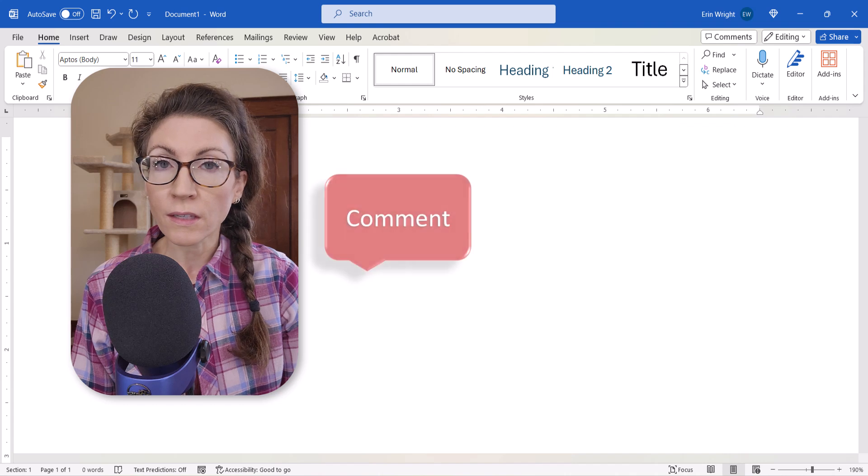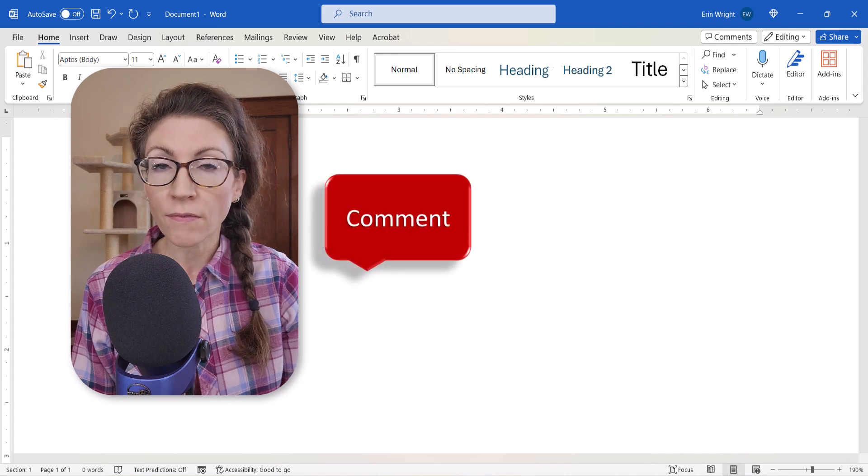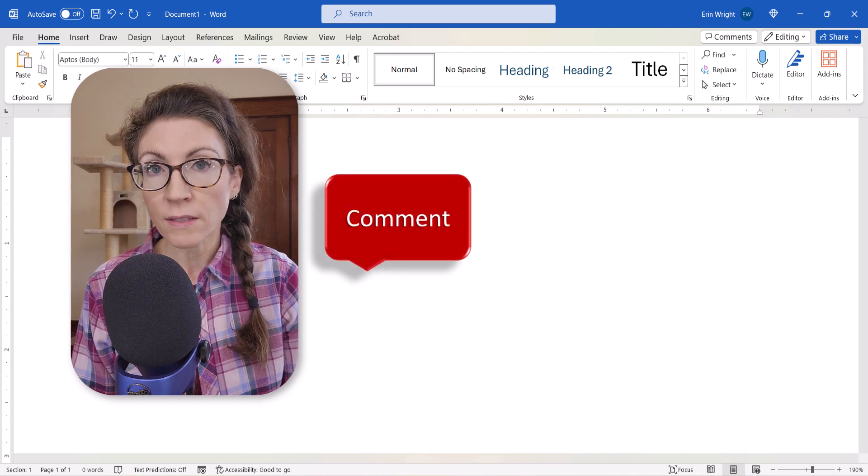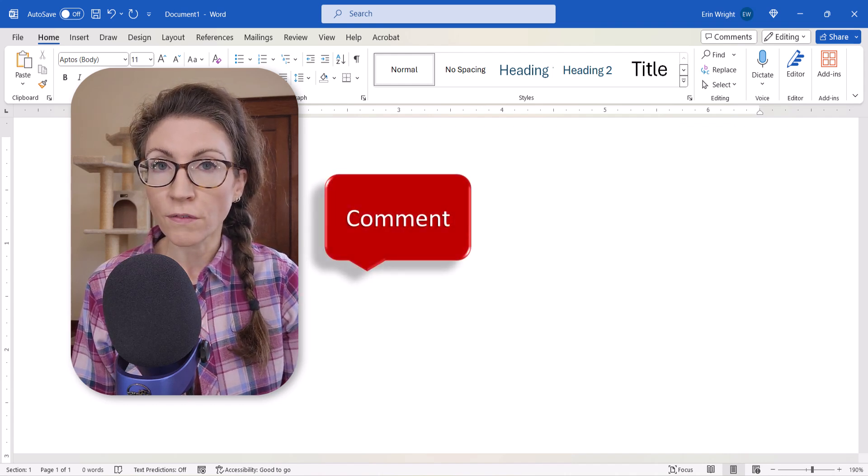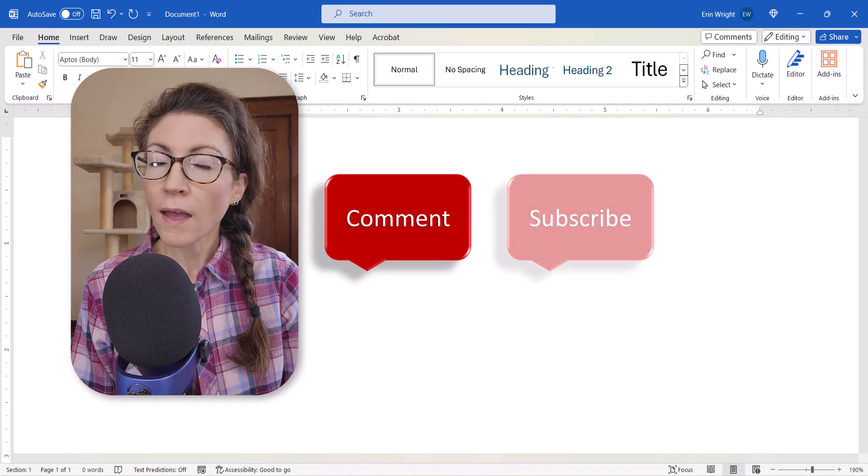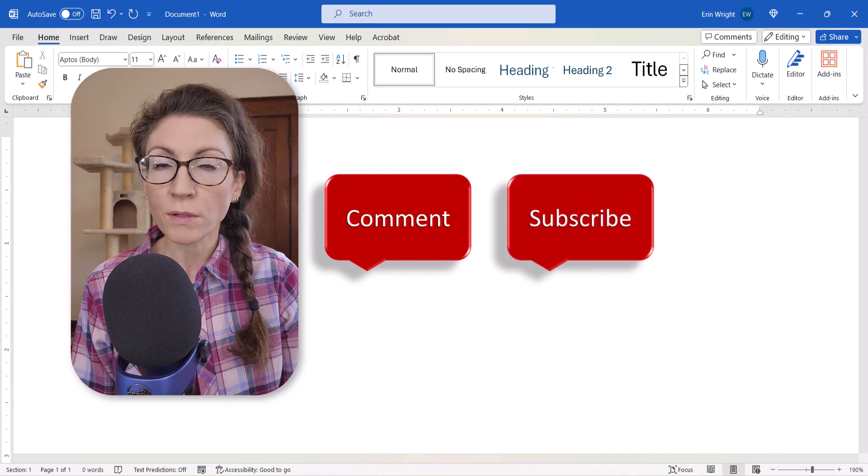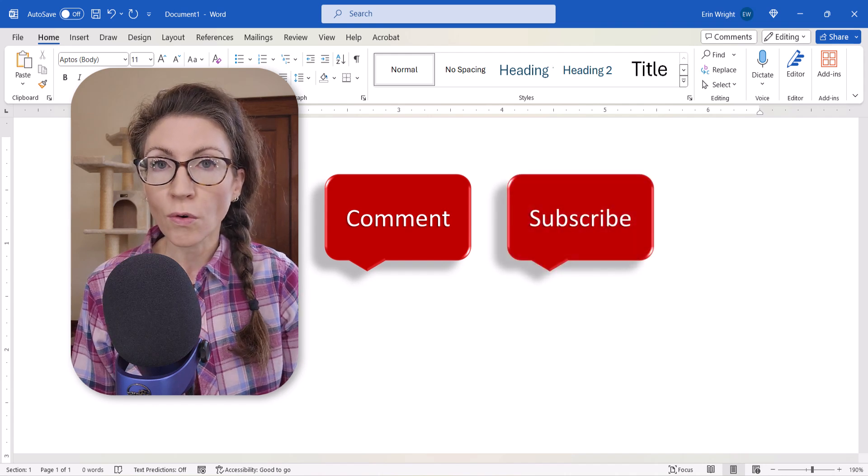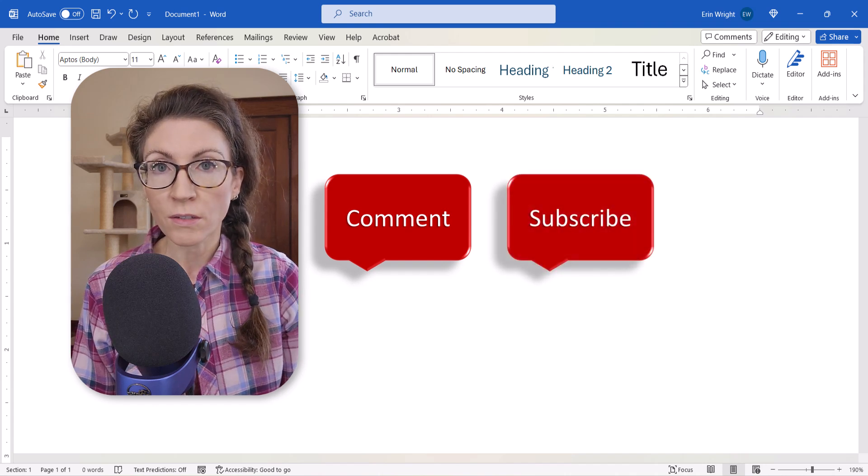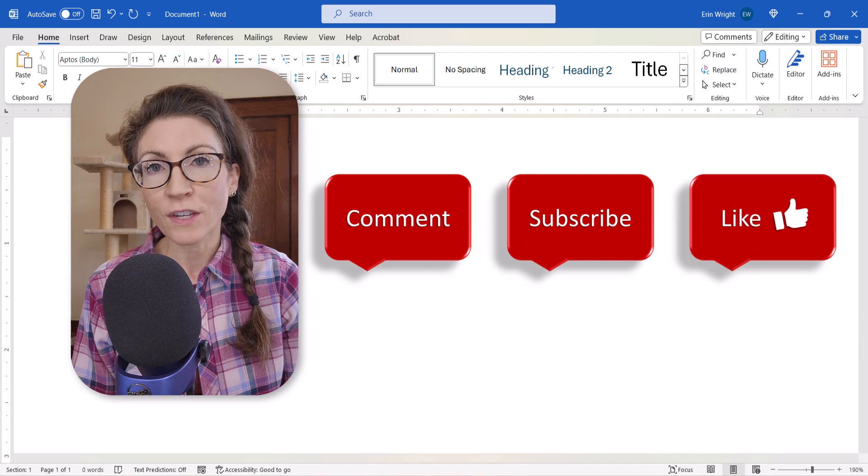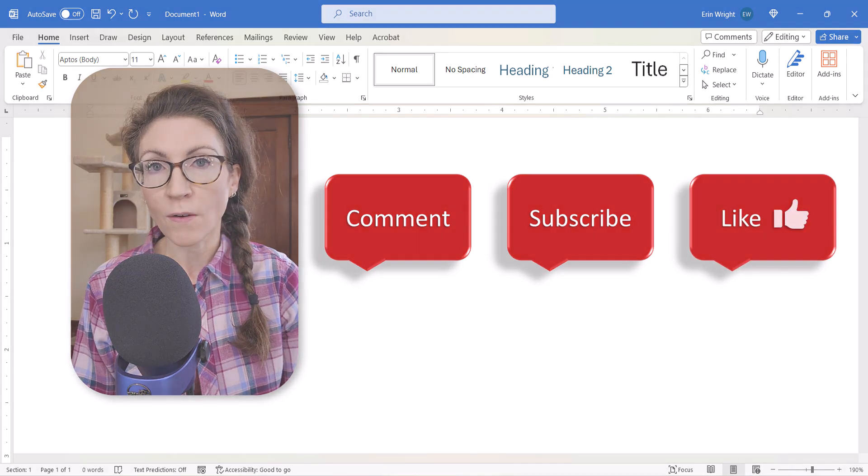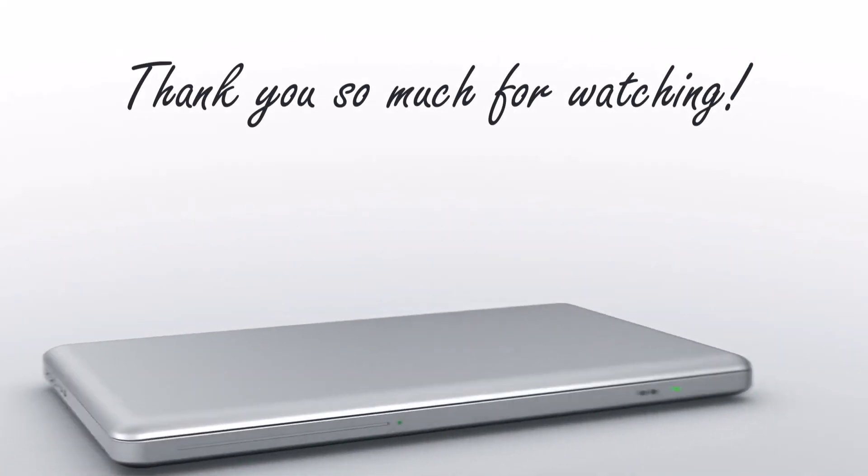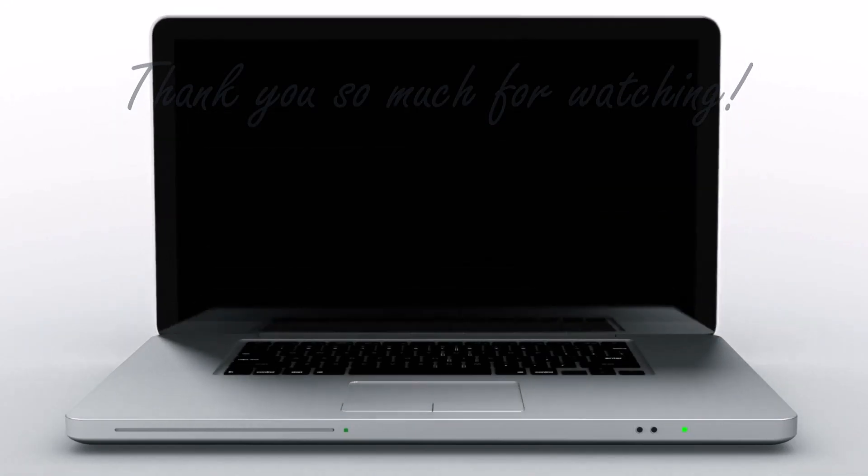Feel free to leave me a comment if there's a specific topic that you'd like me to cover in the future. And please subscribe to my channel so you don't miss upcoming tutorials, and give this video a thumbs up if you found it helpful. Thank you so much for watching!